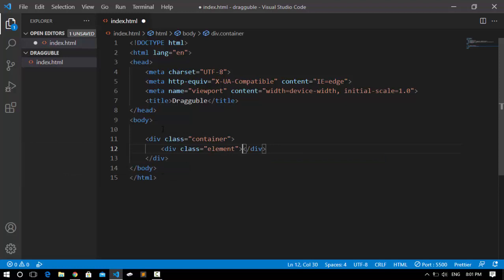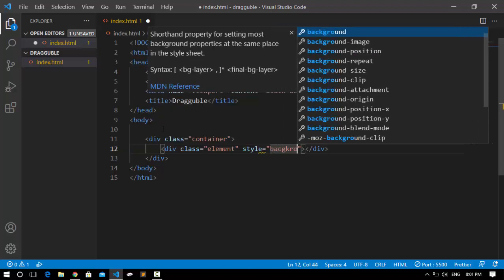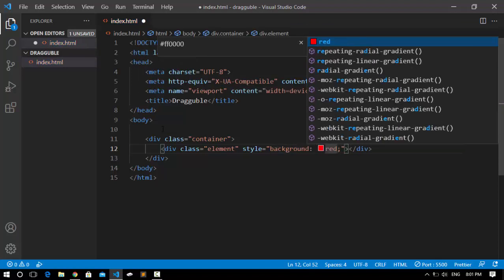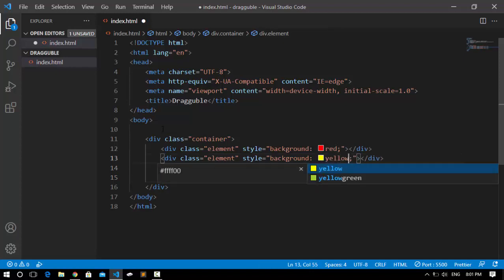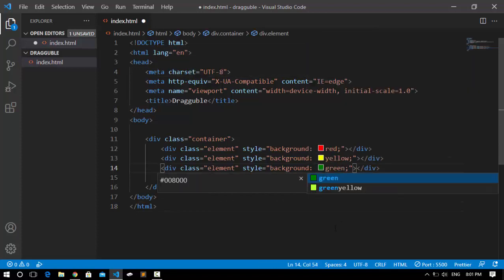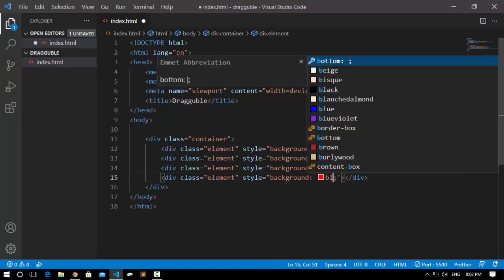Inside the container, I'm going to create an element. I'll copy this element to save time, and do an inline style. I'll give it a background — its background is going to be red. Now I'm going to duplicate this and change its color to yellow. This one is going to be green — just some random colors to differentiate between the elements. And this one is going to be blue.